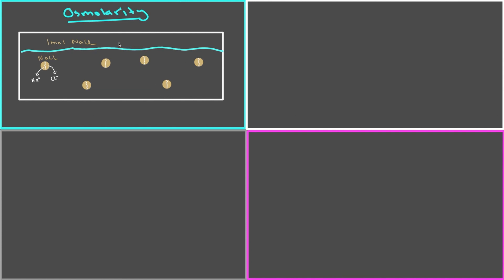So if I start off with one mole of sodium chloride, I'll end up with one mole of sodium and one mole of chloride. That means we end up with twice as many particles compared to what we started with. So whenever you factor in whether particles break up in solution this way, we're actually not going to use the term moles anymore — we're going to talk about them in terms of osmoles.